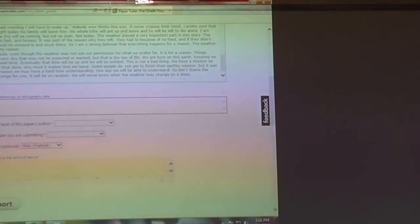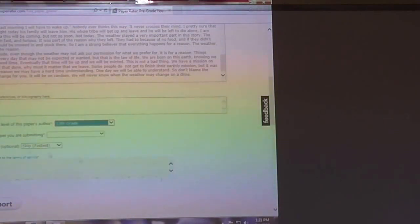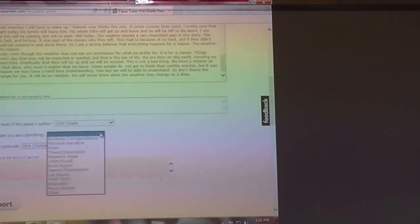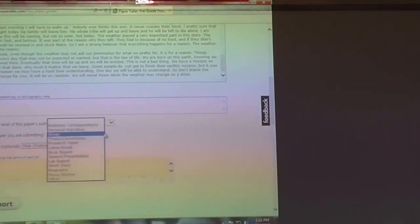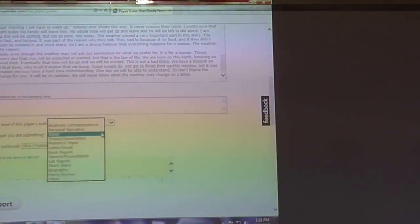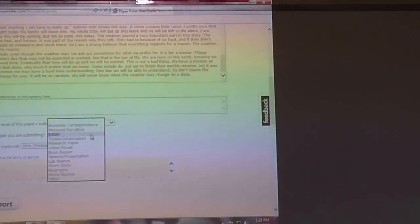Next you will select the education level of the paper's author. You guys should all be 12th grade. Select the type of paper submitting. Always select essay because if you choose any of the rest of these it's going to grade it differently and give you different information. So you're always going to want to select essay.